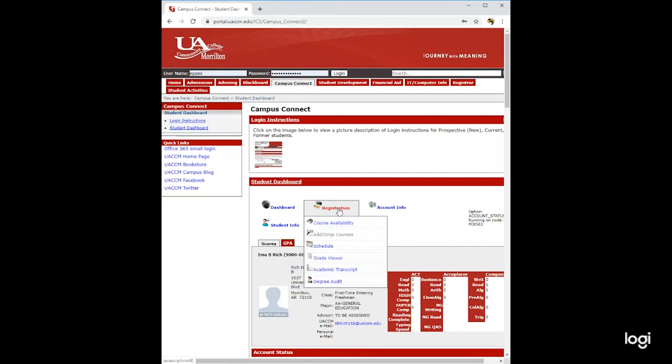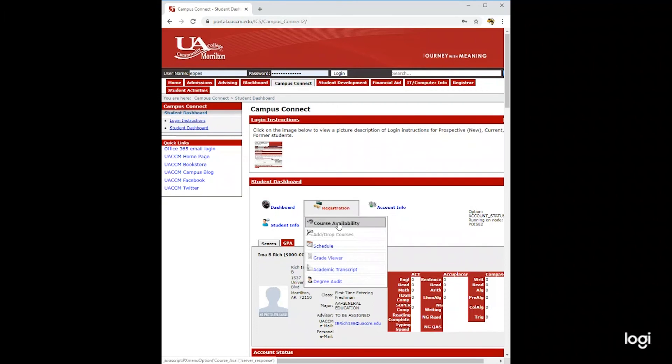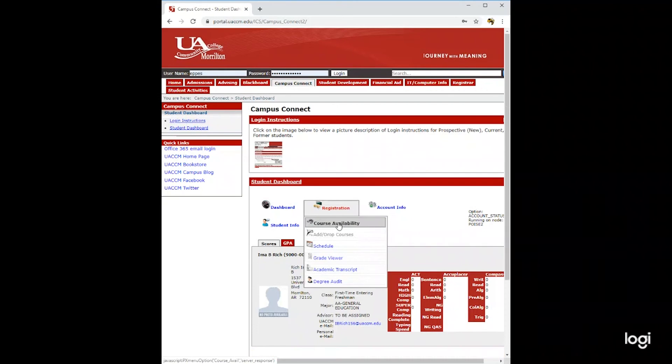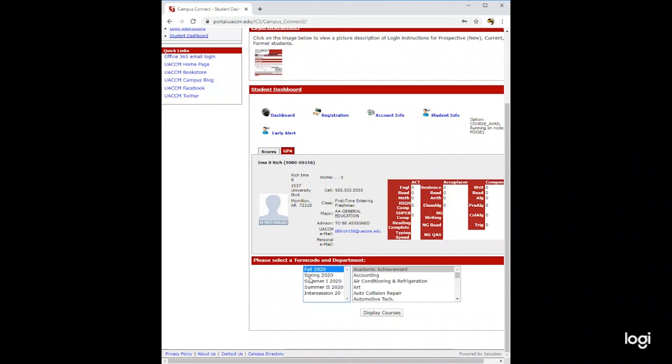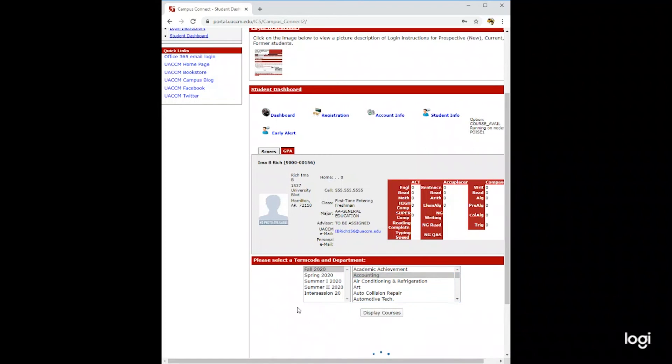Next, we'll go to registration. You can see on course availability what courses will be available for the term and the subject in which you are wanting to take.